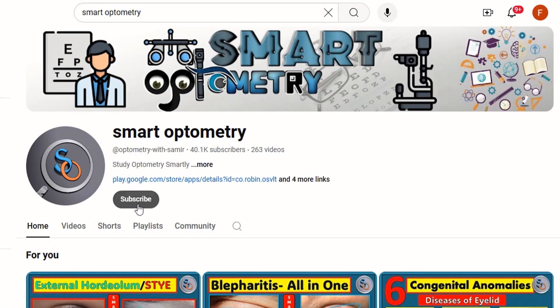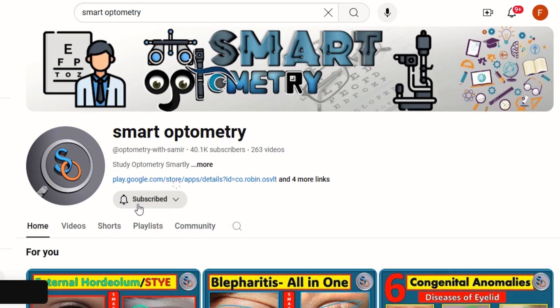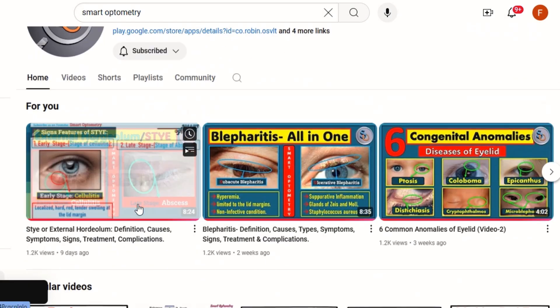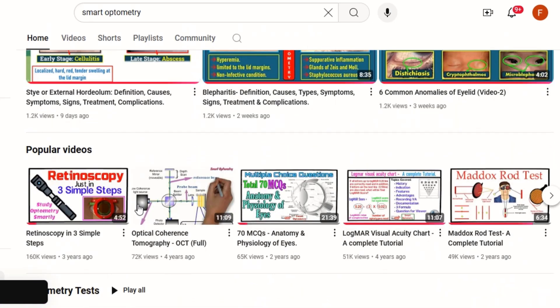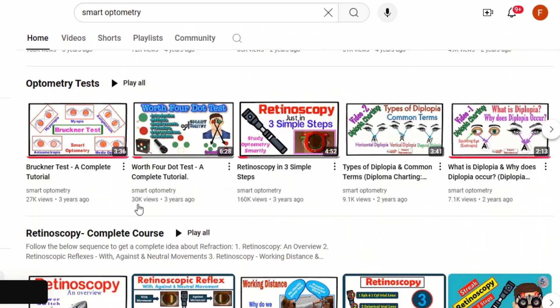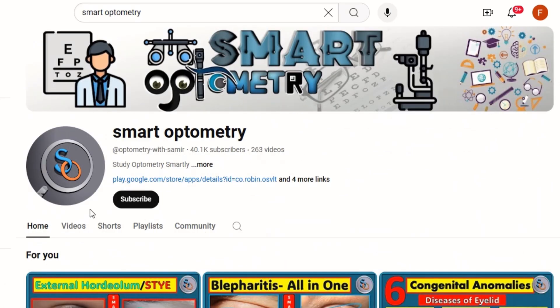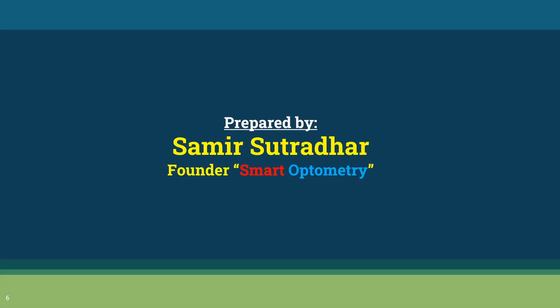Subscribe to Smart Optometry for more videos like this. Stay with Smart Optometry and study optometry smartly.